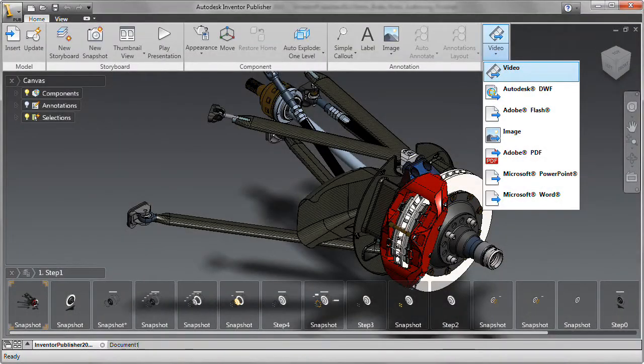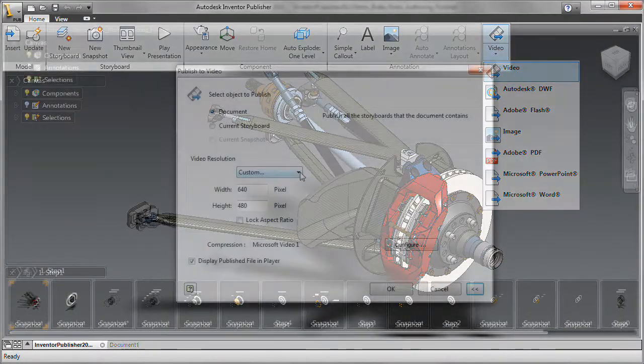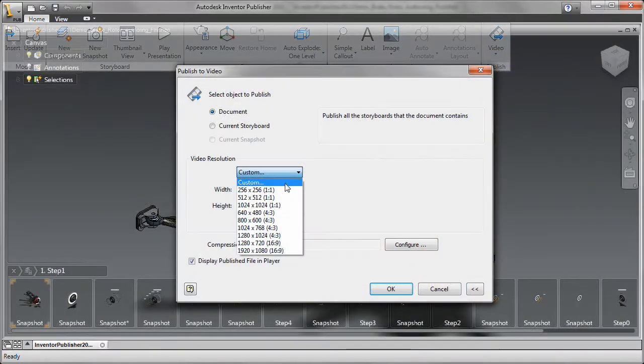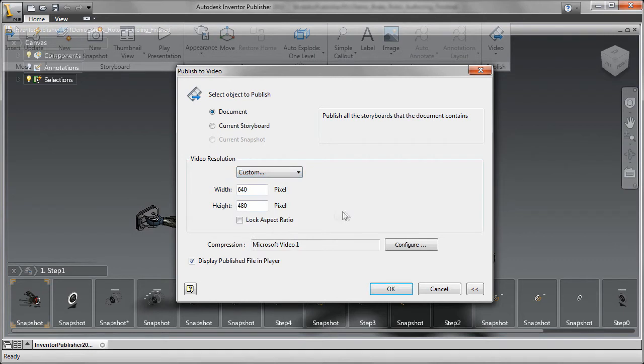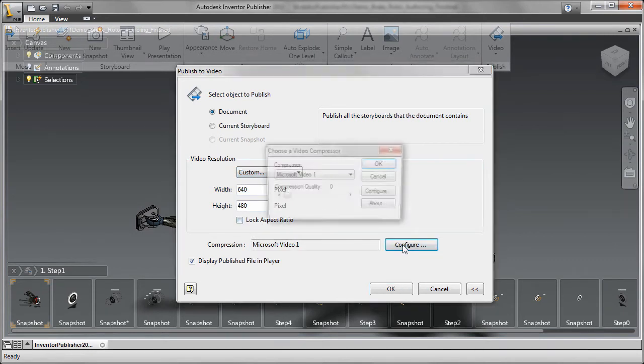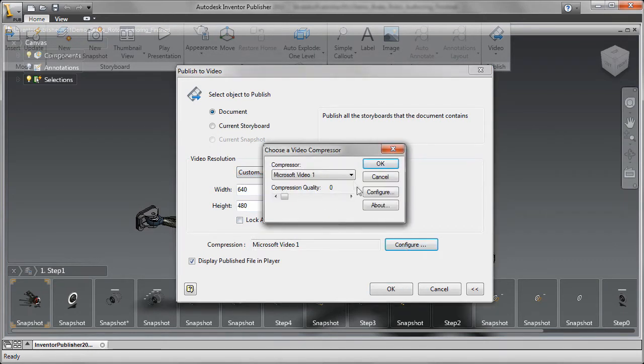Autodesk Inventor Publisher enables you to create clear, accurate and impactful product documentation, helping you give your customers a superior experience with your product.